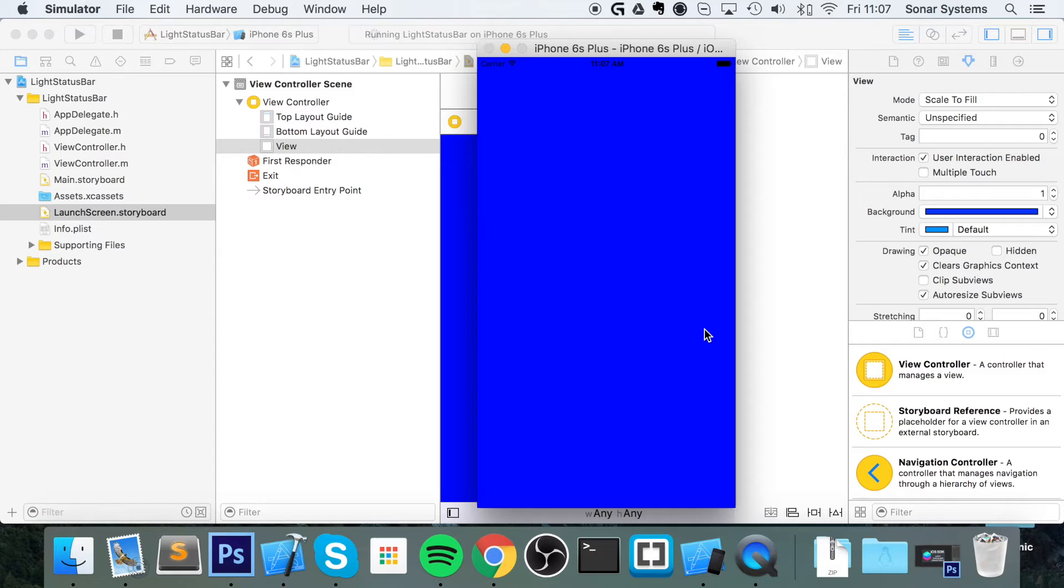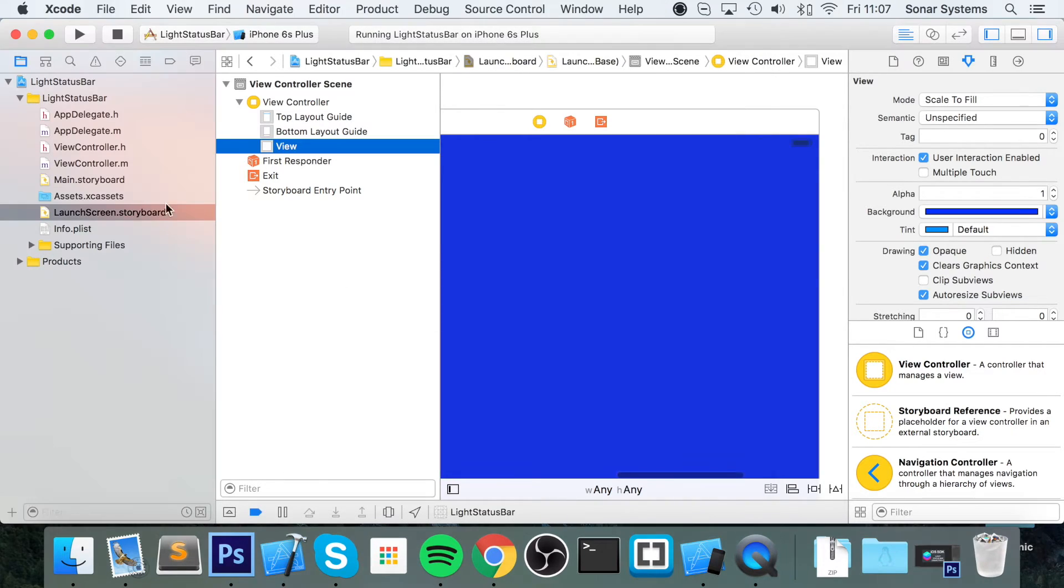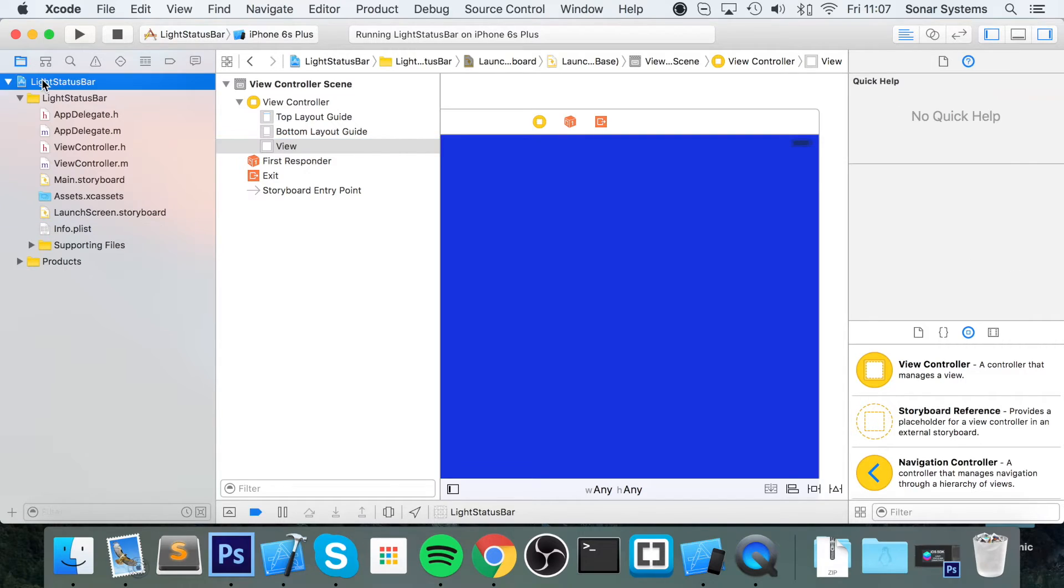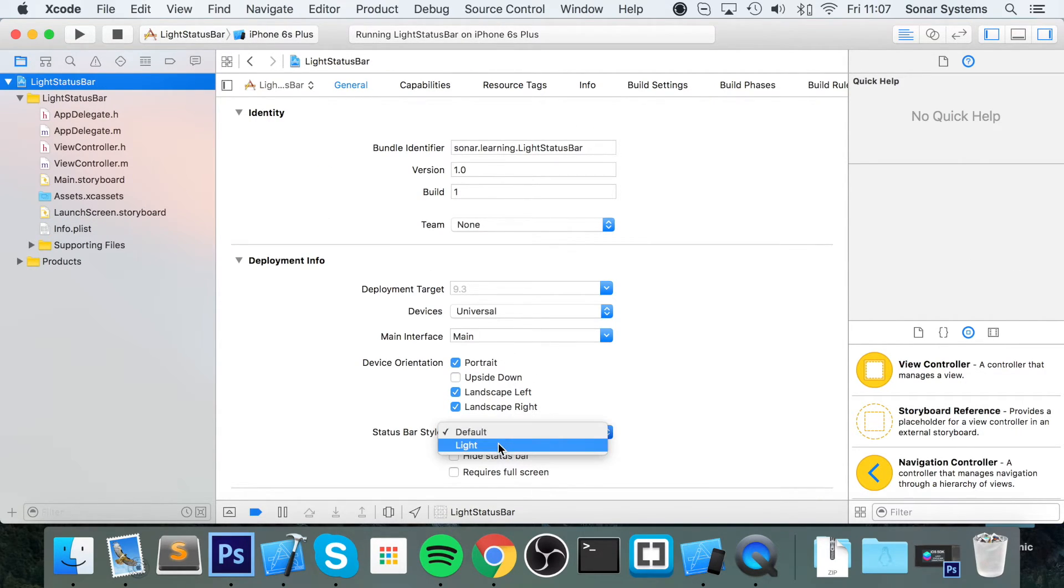If you see that, looks terrible, not a very good user experience. So to change that, very simple, let's click on your project right here and change the status bar style to light.